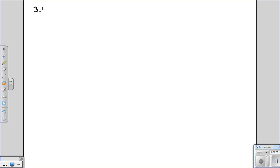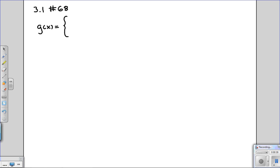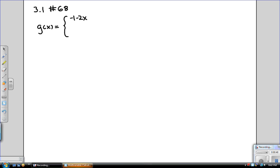Section 3.1, problem 68. In this problem, we are given a function g of x, and it is defined piecewise. The definition of g of x is split into three regions: it equals negative 1 minus 2x when x is less than negative 1, it equals x squared when x is between negative 1 and 1, and it equals x when x is greater than 1.